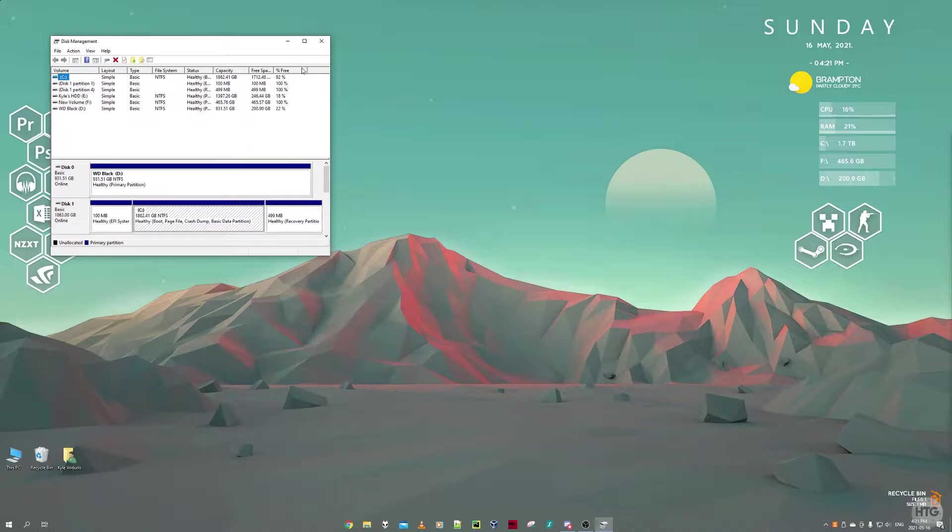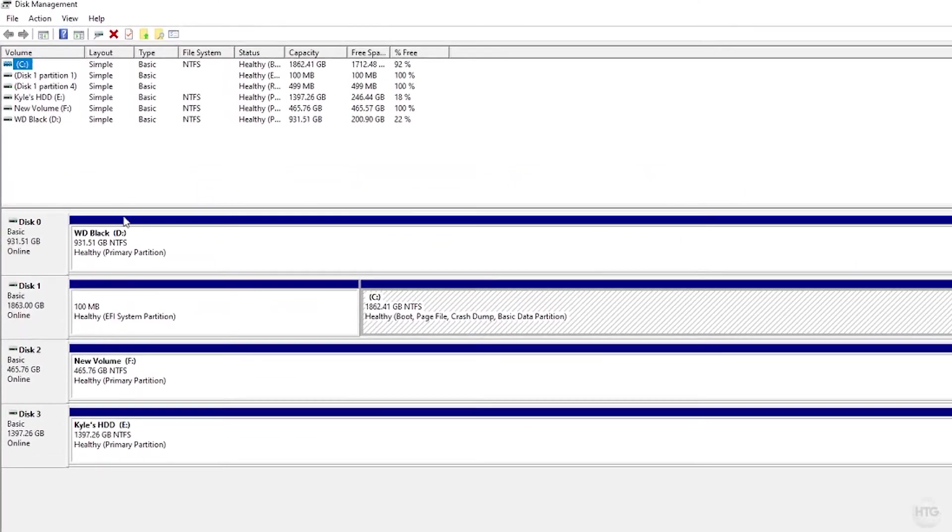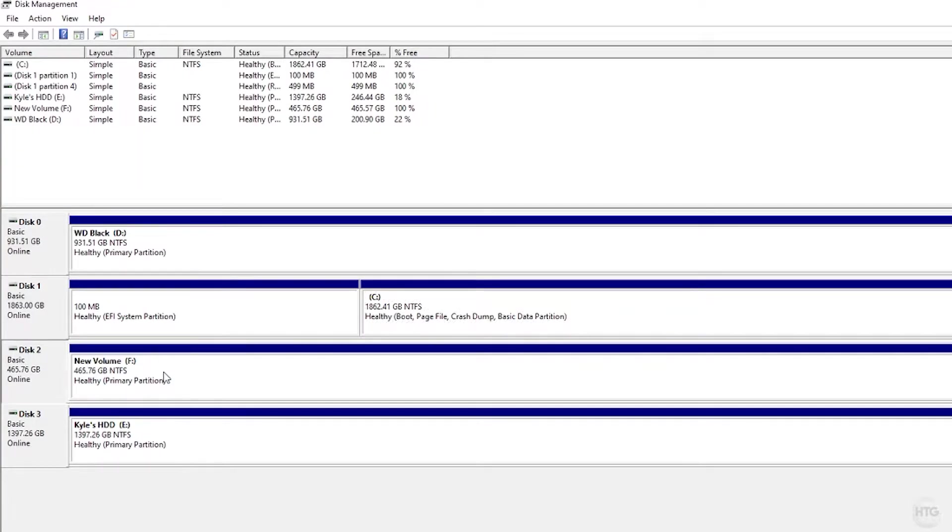Now we're going to want to find the drive we want to convert the partition scheme on. In my case, I'm going to choose my Disk 2 here, which is the F drive, which is also an SSD.